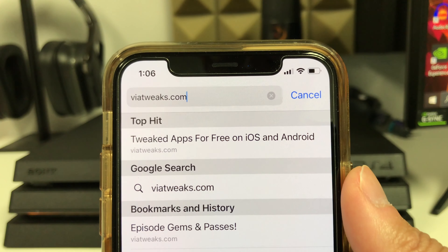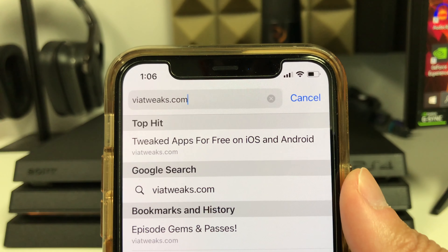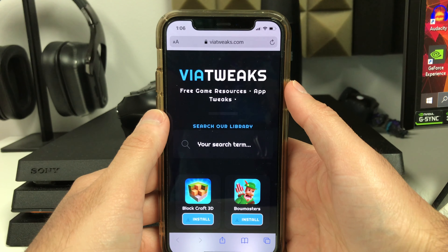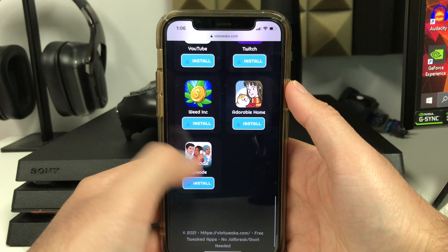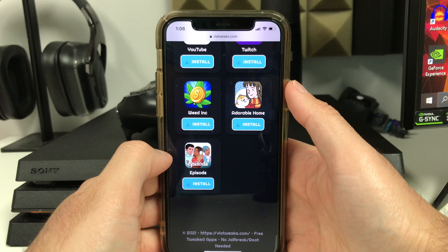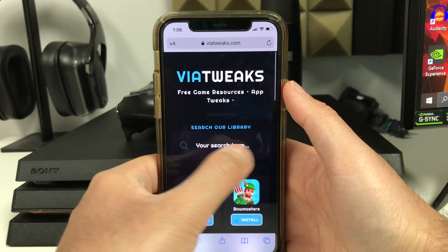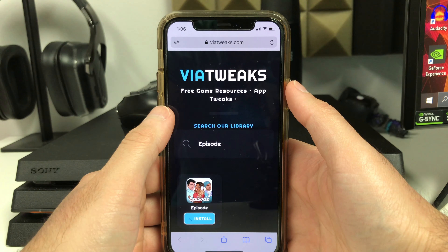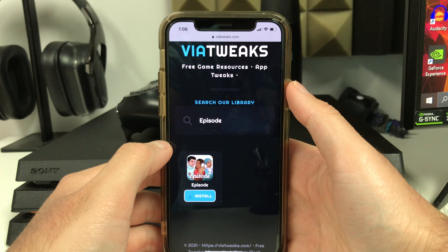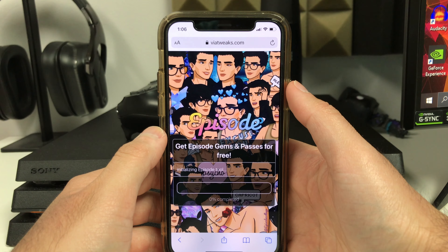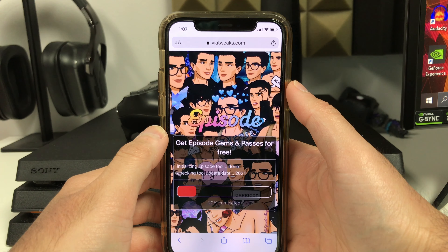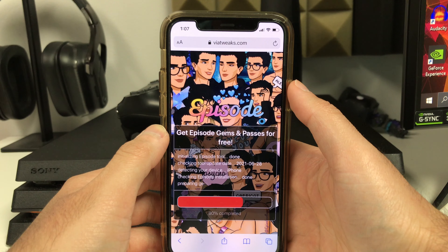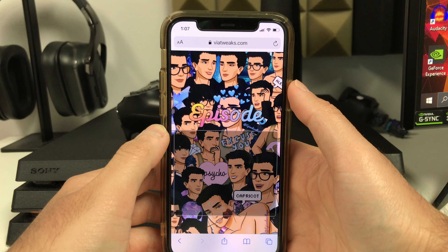Just remember: grab your mobile device, open up the web browser, and head over to viatweaks.com. Scroll down until you find Episode at the bottom — if you can't find it, scroll to the top and search for it in the search bar. Press the blue install button, then wait until the tool loads up. Do not minimize the screen — make sure your phone doesn't lock while it loads.